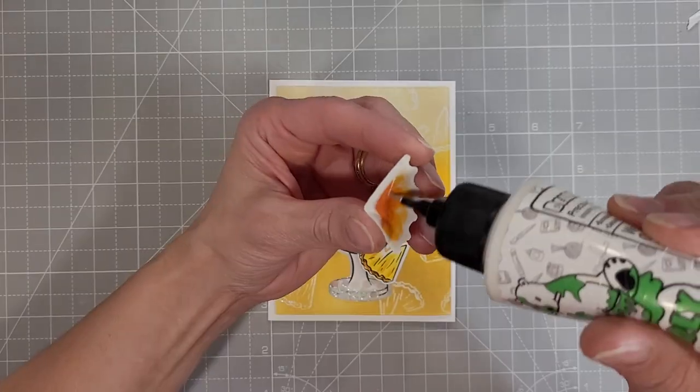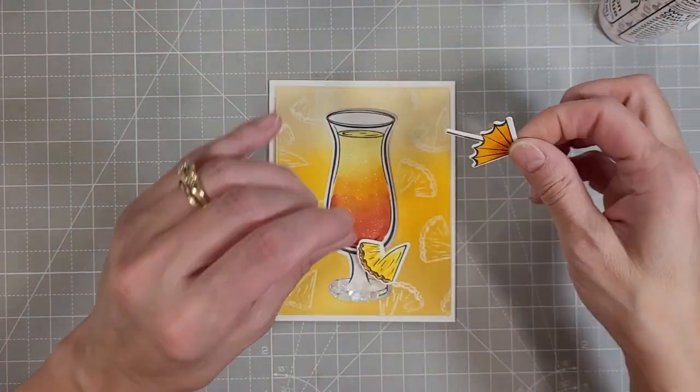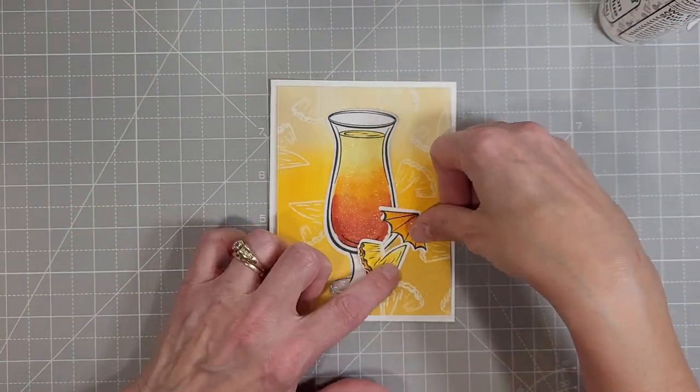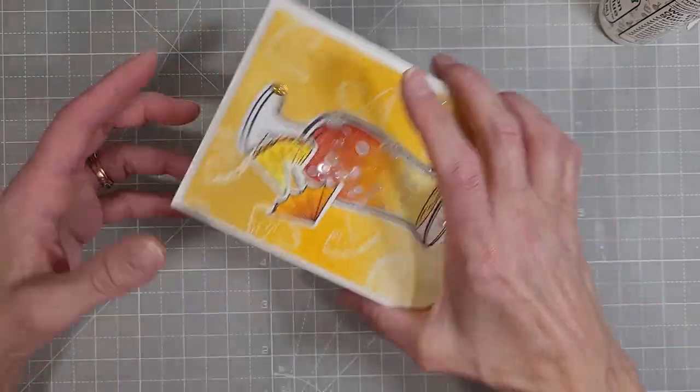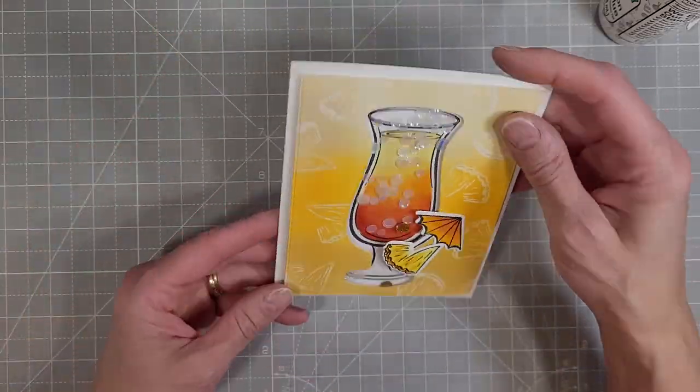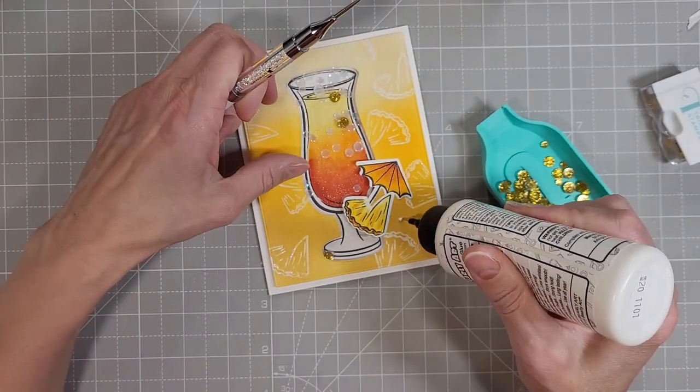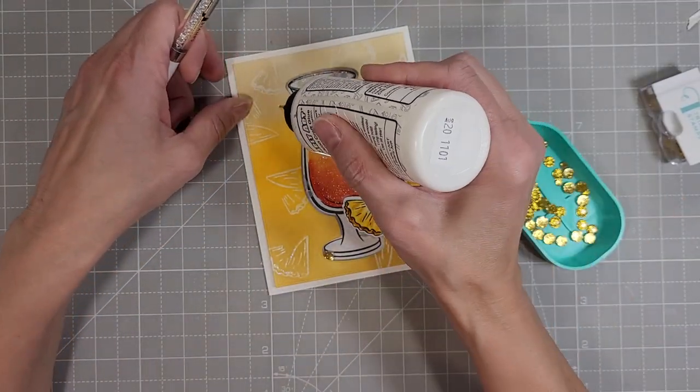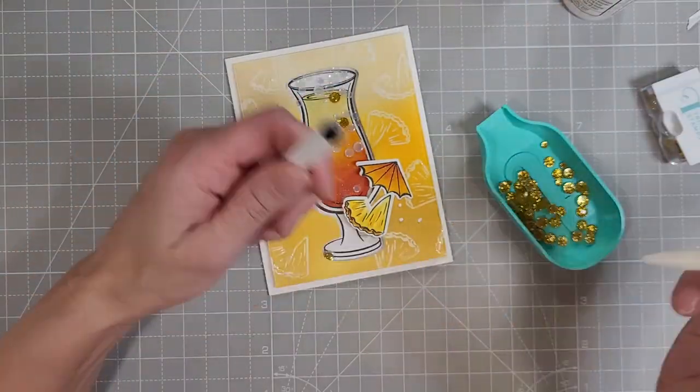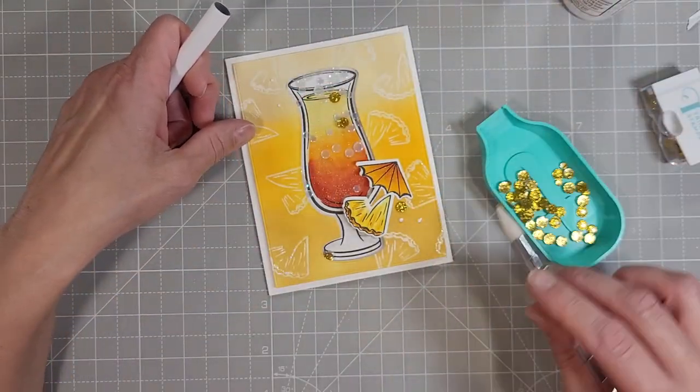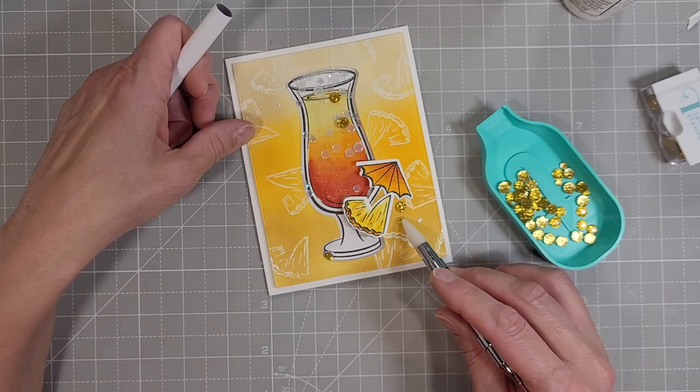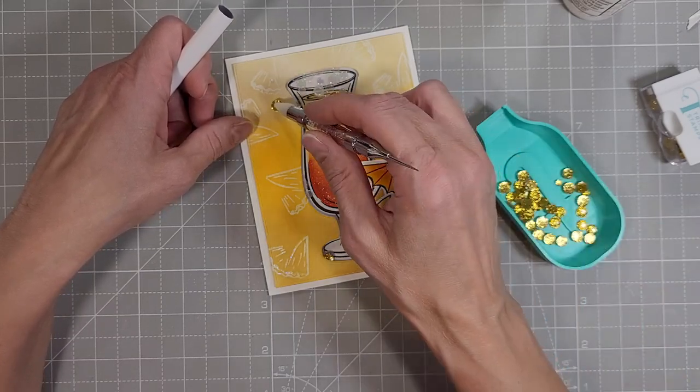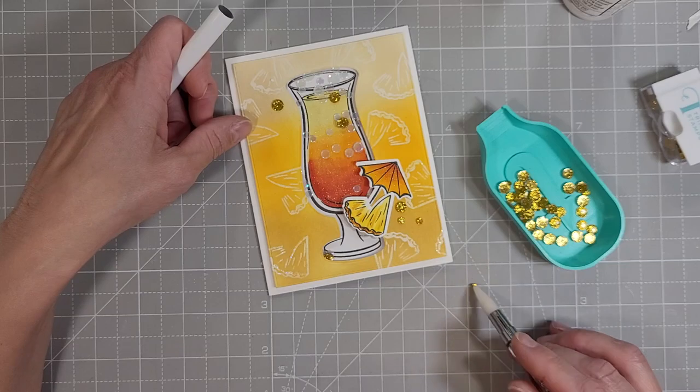And now we're taking a couple of pieces that I had stamped and copic colored and die cut from the same stamp set and adding those to the front of the card for a little extra interest. I'm also going to take a few of the golden glass embellishments and glue those to the front of the card. I think that brings a cohesiveness between the shaker bits and the front of the card and really adds a lot to the card.